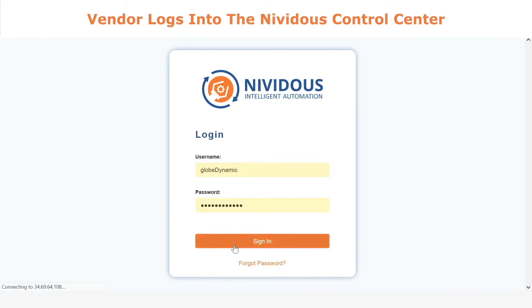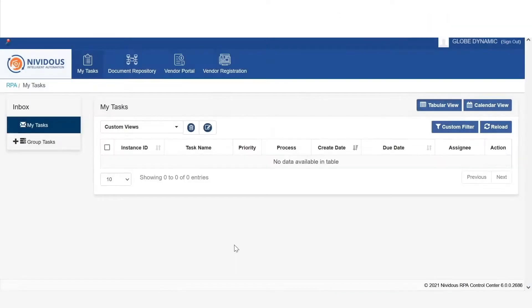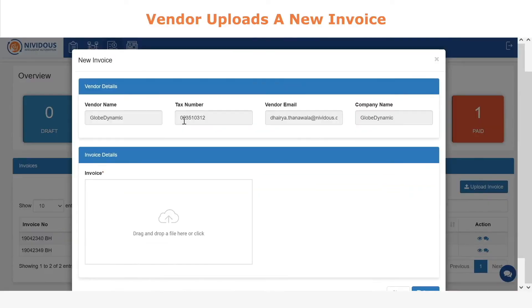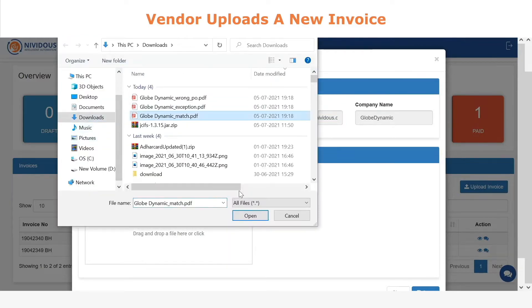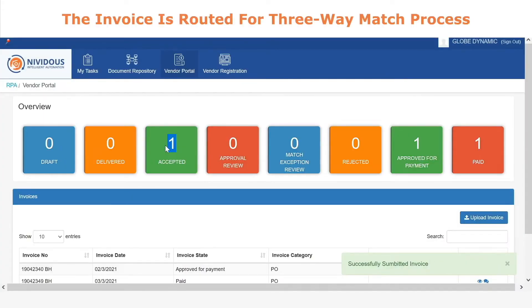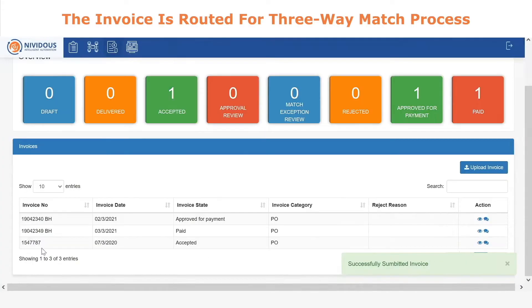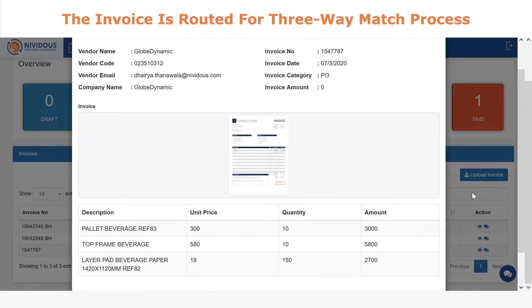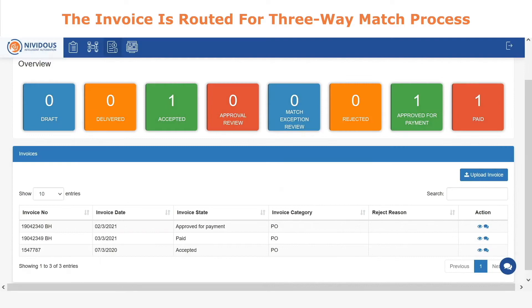We will start in the Control Center. This also serves as a vendor portal, which your vendors can use to upload their invoices so that they will be processed automatically, and it also gives them the ability to track the statuses through a graphical interface, and also drill down into the details for each individual invoice if needed.